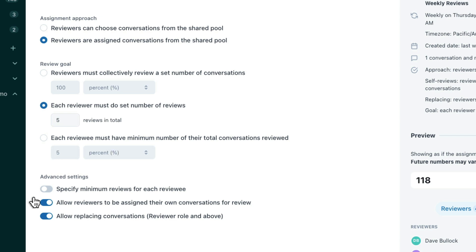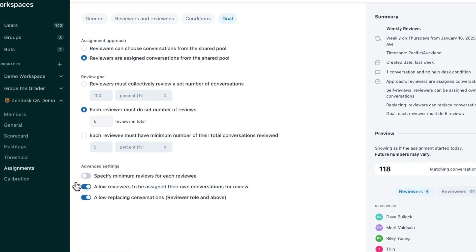If you have reviewers who also participate in your conversations, you can decide whether they can be assigned their own conversations or not. Finally, you can select whether your reviewers are able to skip and replace tickets that they have been assigned.